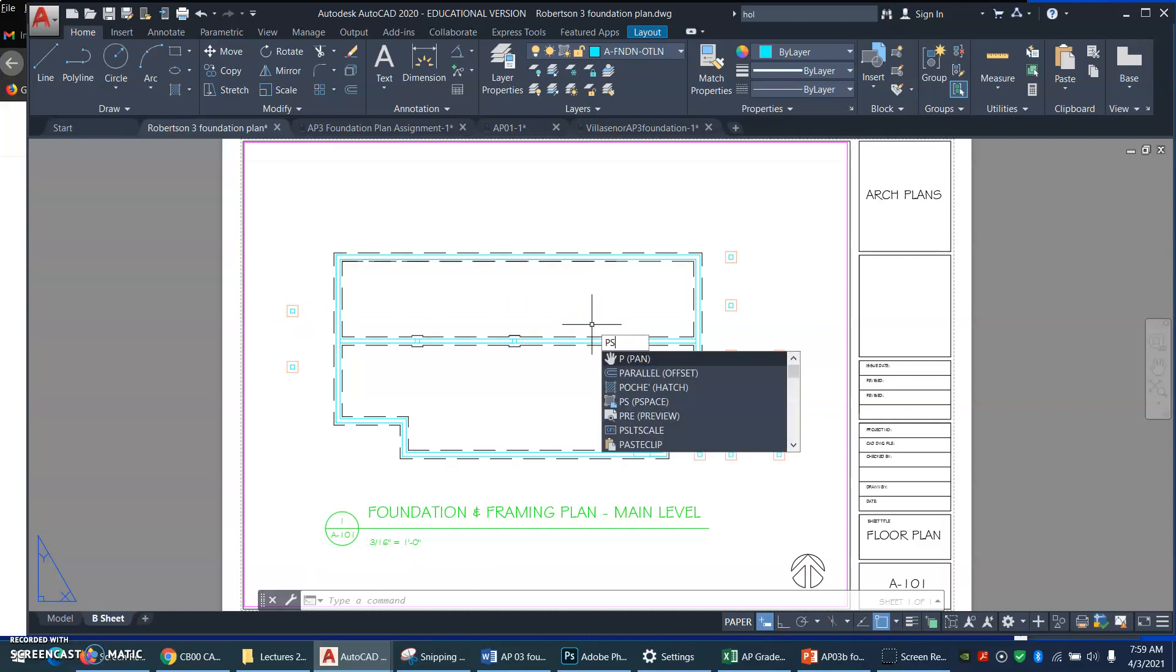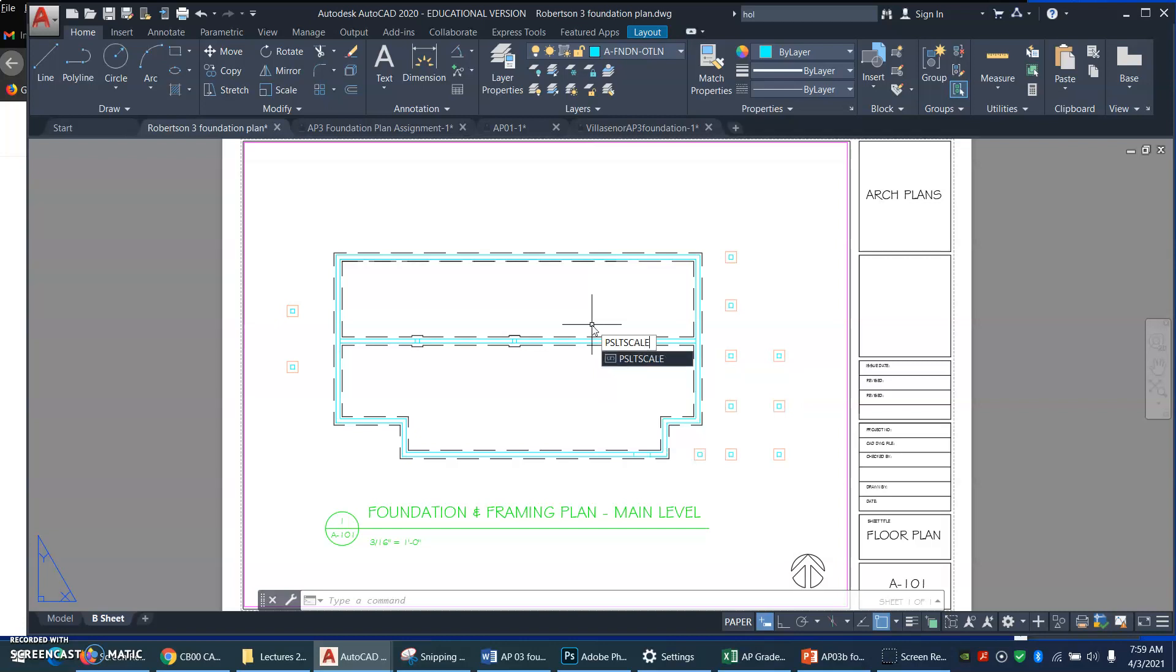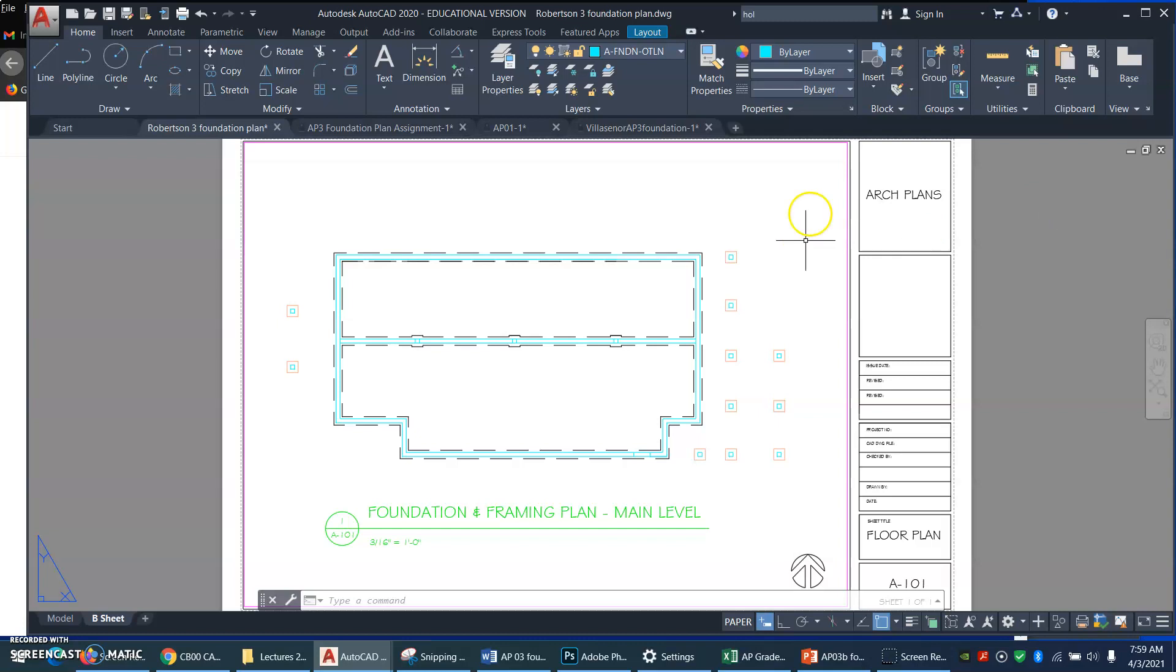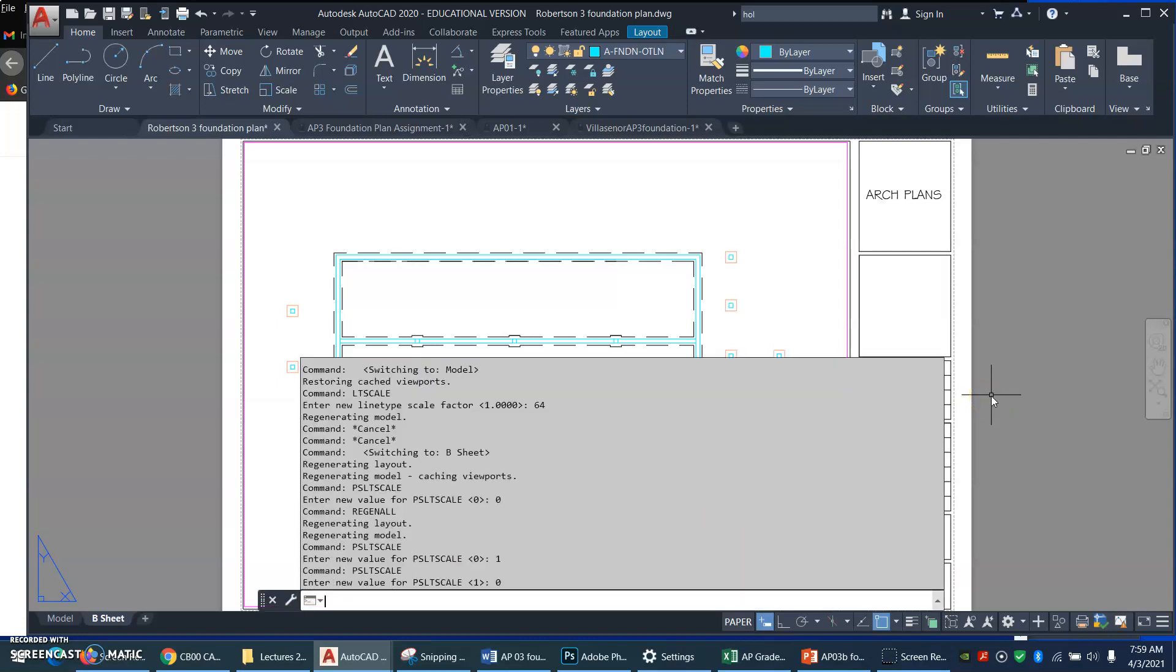If you turn paper space LT scale off, 0, it will scale your dash lengths to match whatever the viewport scale is that you're in. And we only have one viewport, so it's not such a big deal, but we always want to turn it off or 0. And then, once you've turned it off, see here's where I turned it back off,